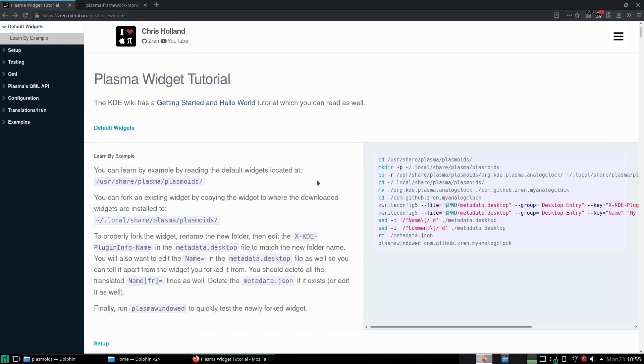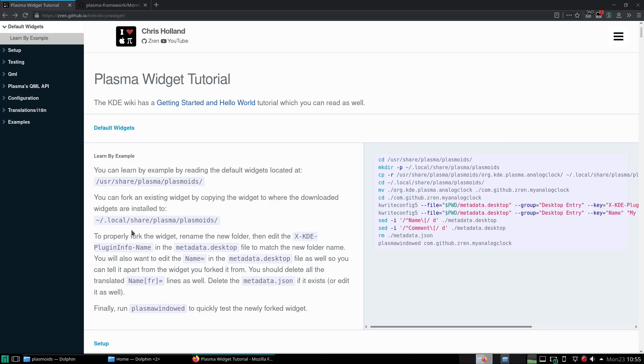To fork an existing widget we just got to copy the widget to where the downloaded widgets are installed to, which is in your home directory under the hidden folder dot local share plasma plasmoids.